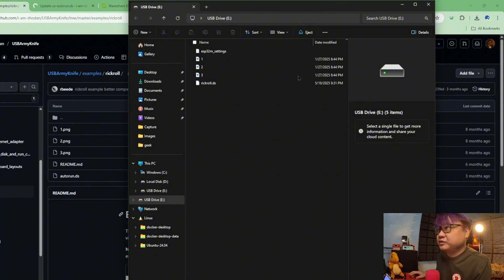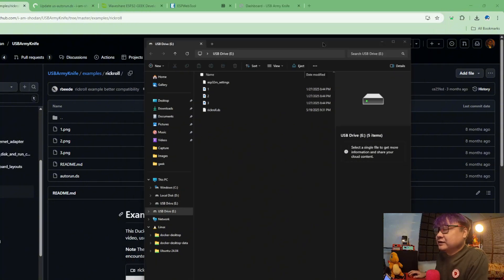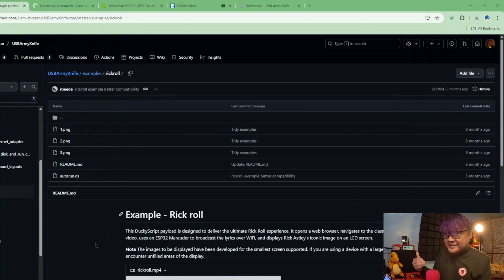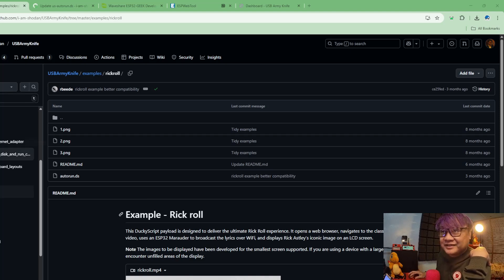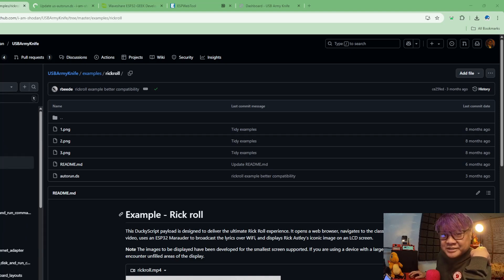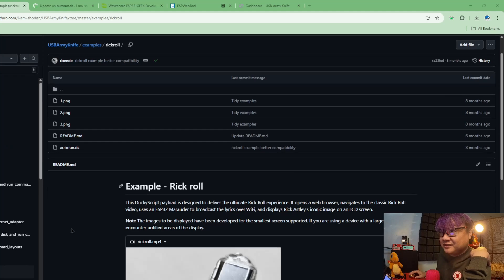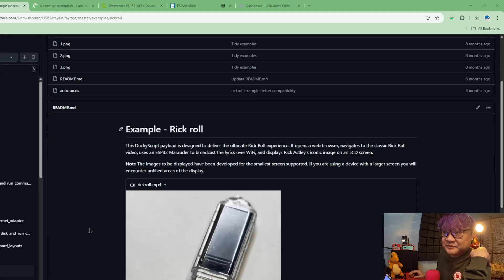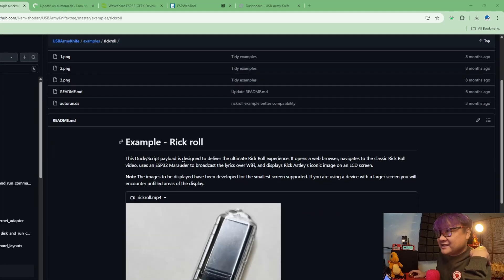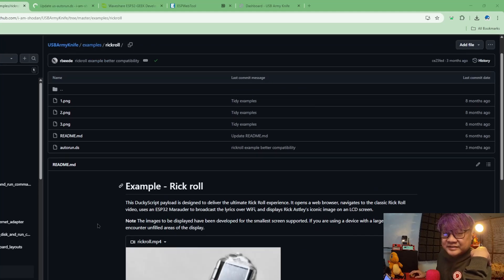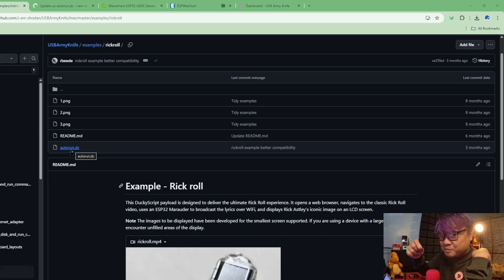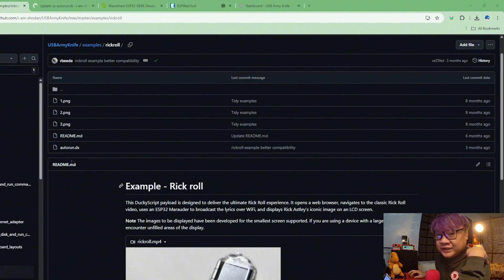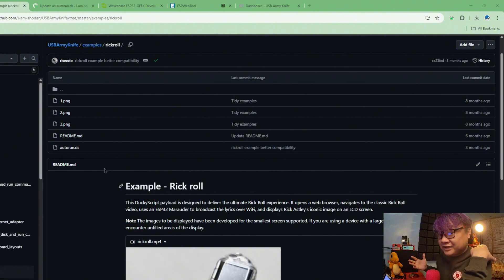That's what we're going to try to run later. But if you want to see where you can download the script, it is under examples on the GitHub. So this is the rickroll script.